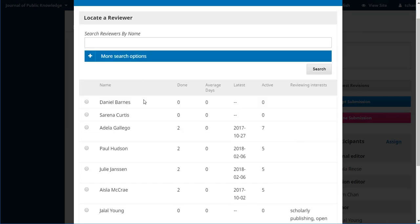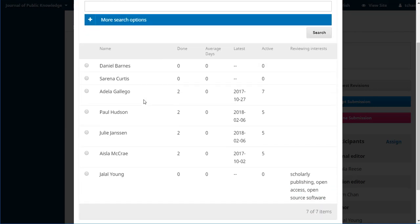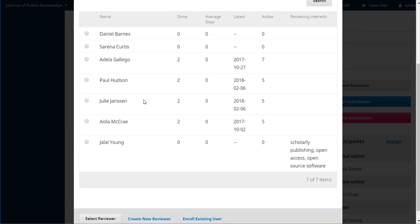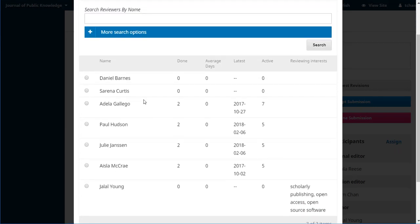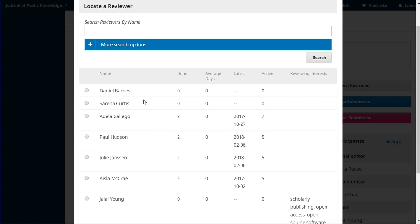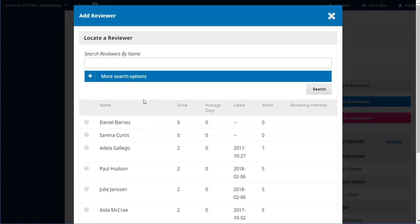And this takes us to a page where we can see all of our available reviewers. We just have a few so we can pretty quickly select from the list. But there are some search options here that if you did have an extensive list, OJS can help you to narrow it down.